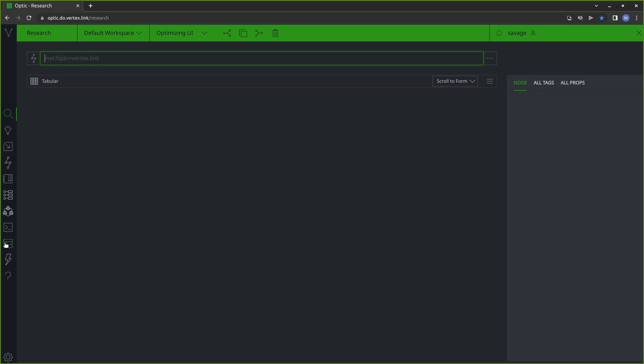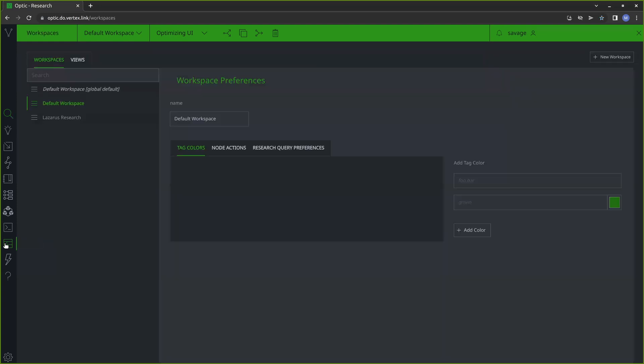We're going to go over to a tool that we have called workspaces, which you can see on the side here in this toolbar. Optic has a default workspace, which we're in now — we can see in the workspace selector. However, there are occasions where you might want to have your own workspace that you create.